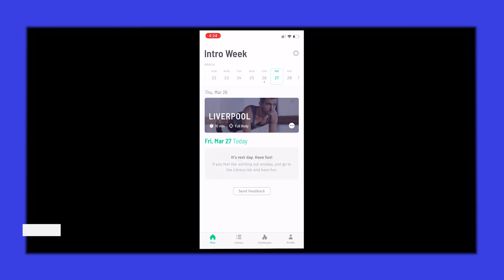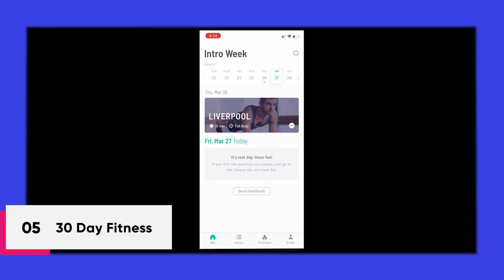Finally, we have 30-day fitness. 30-day fitness, as you all might get it by the name, is a fitness app.